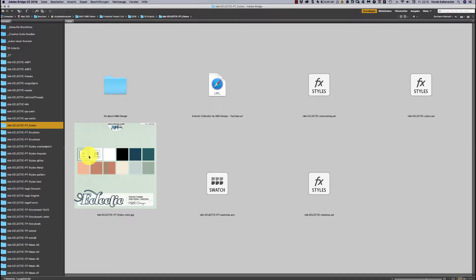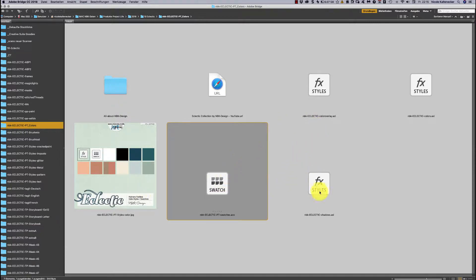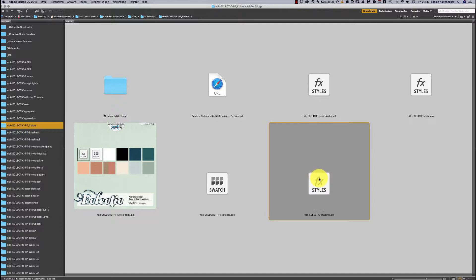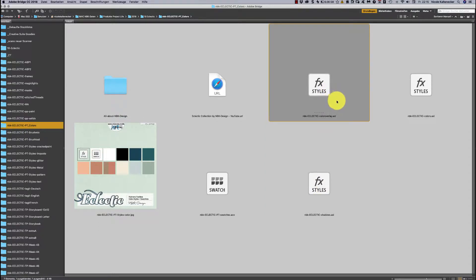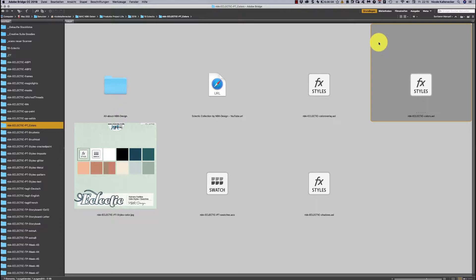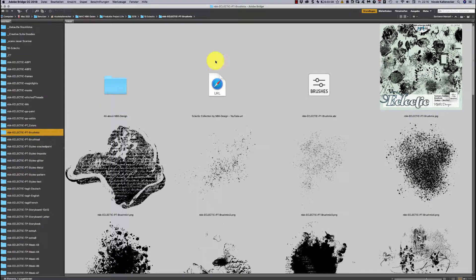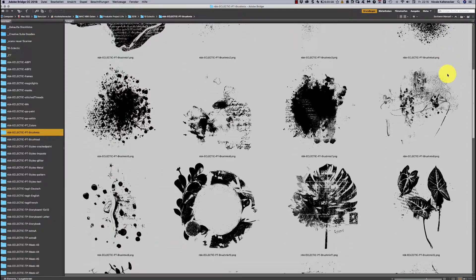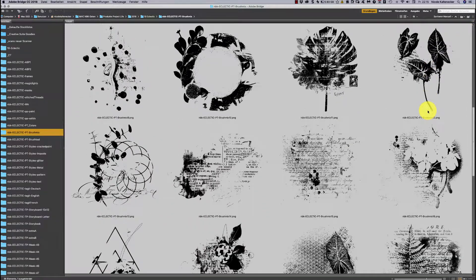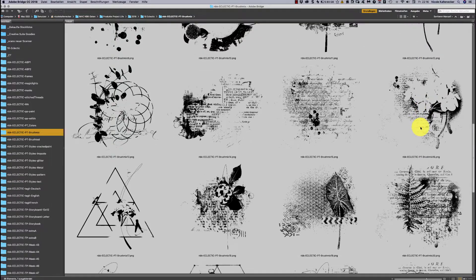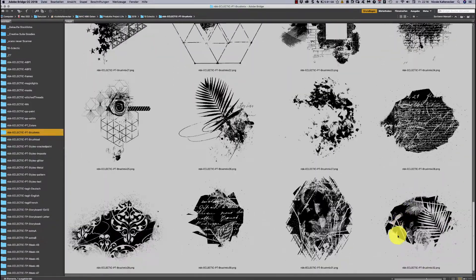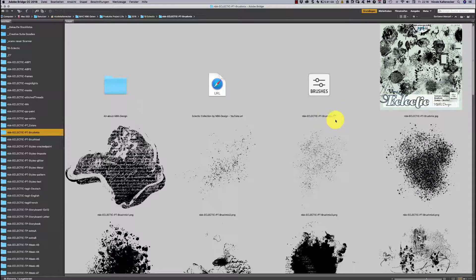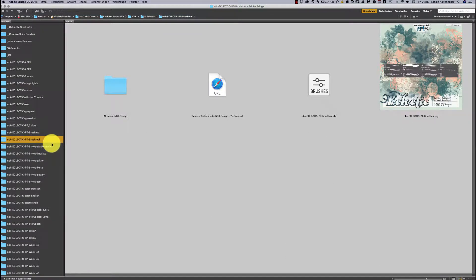We have some color styles, swatches, shadows, color overlays, and color styles. The next folder is the Brush Mix folder, which has really beautiful vintage styled black PNG files plus the ABR file for Photoshop and Photoshop Elements.